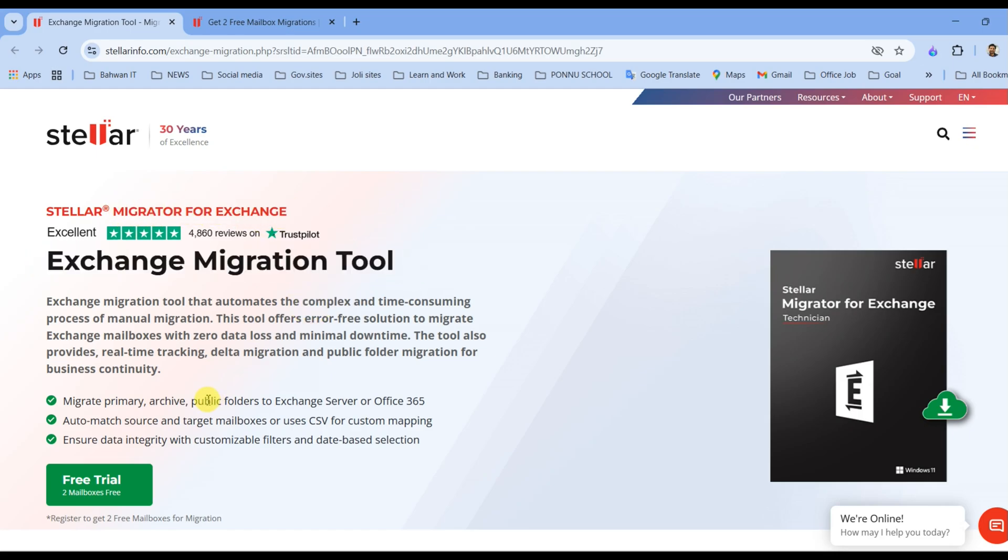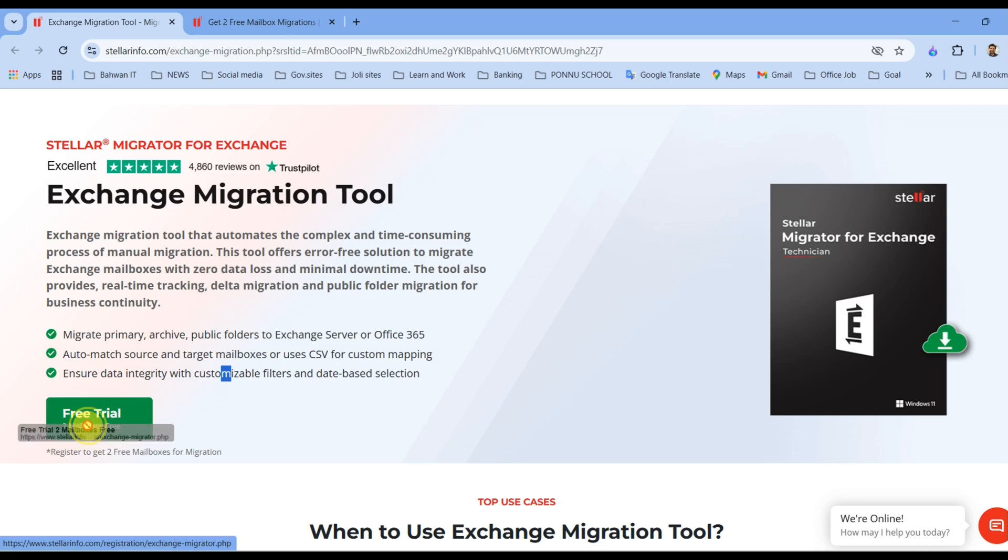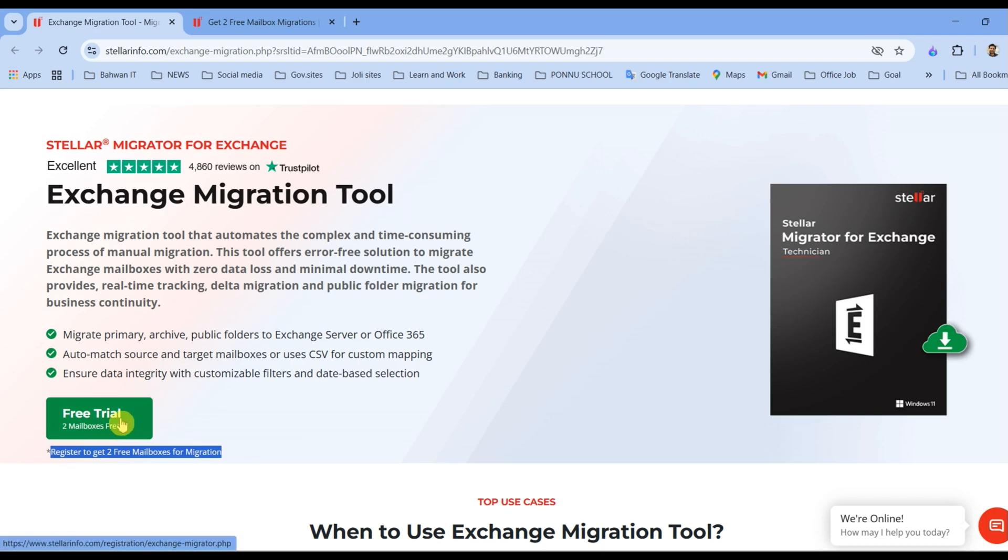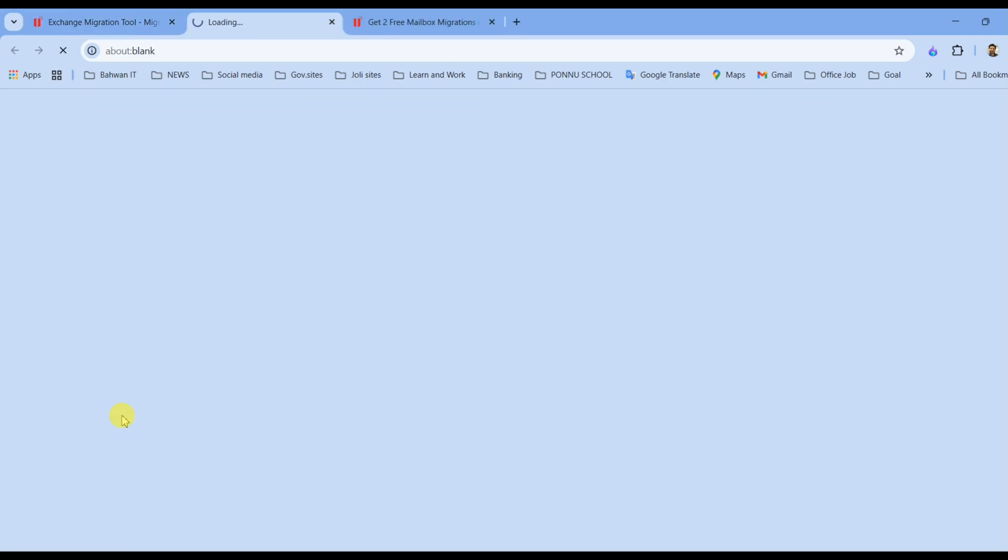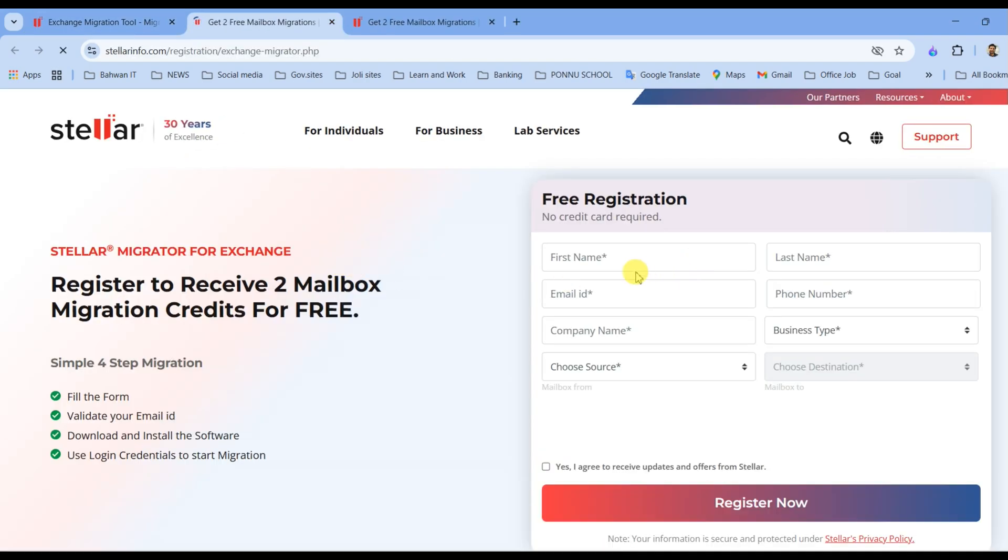Stellar Migrator for Exchange also offers a free trial which lets you migrate up to two mailboxes for free, and all you need to do is register to activate your trial and start migrating those two mailboxes at no cost.